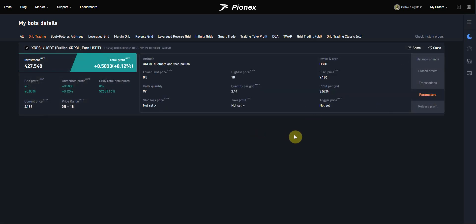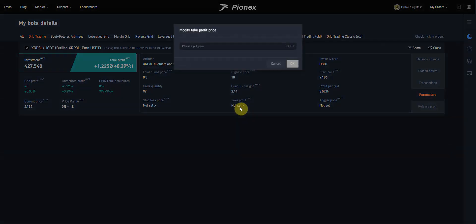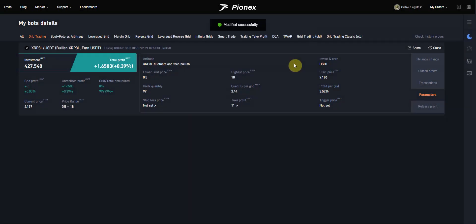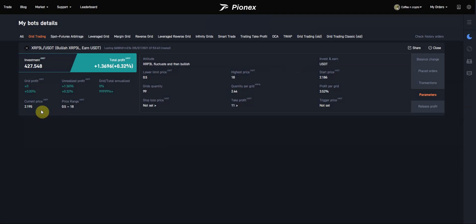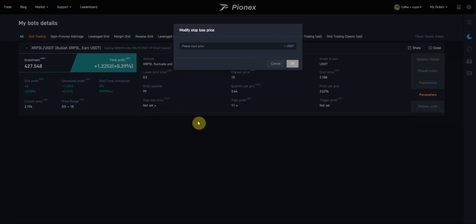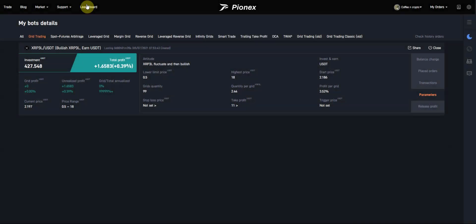Let's go to parameters. Now that the bot has started, I want to come over here and I can set my take profit. Let's say I want to stop this, even though I set it up to go up to $18, I want to shut this down at $11. So it'll sell all my unrealized profits at $11. We're currently trading at $2.19. You can set your stop loss price at whatever you want.